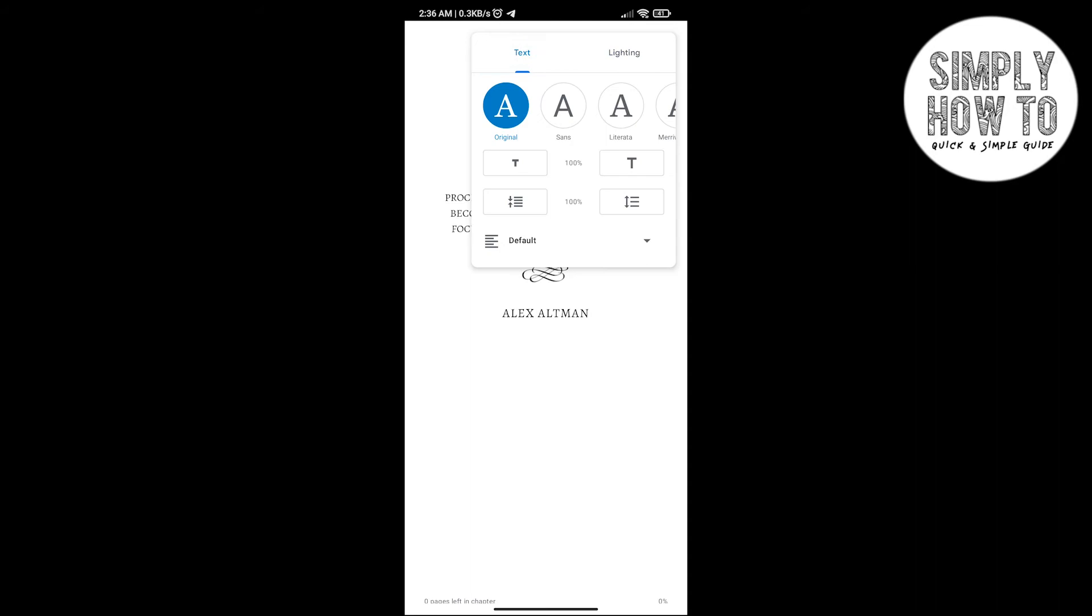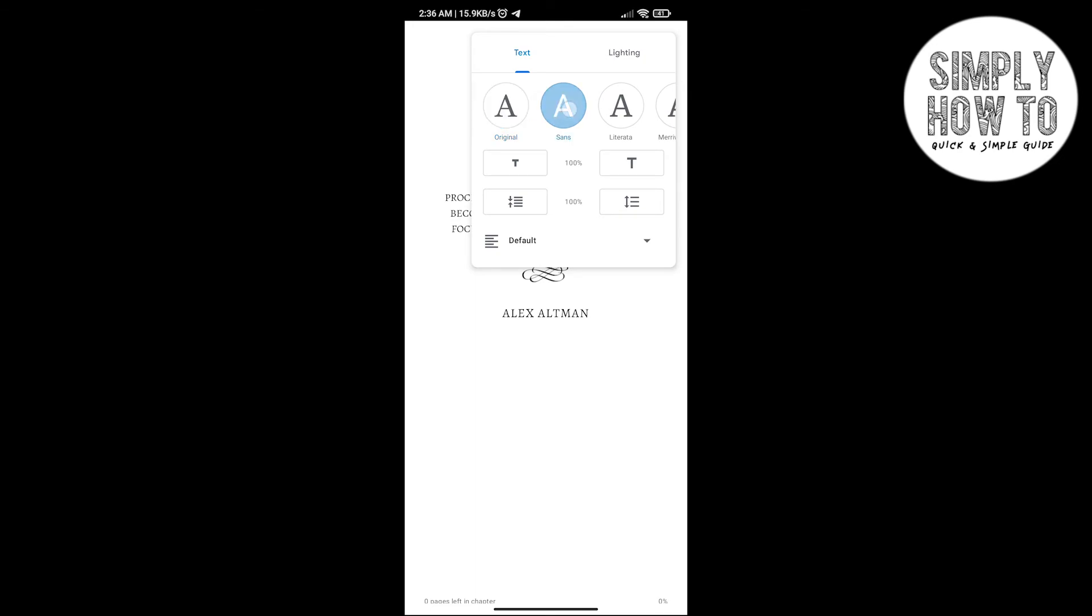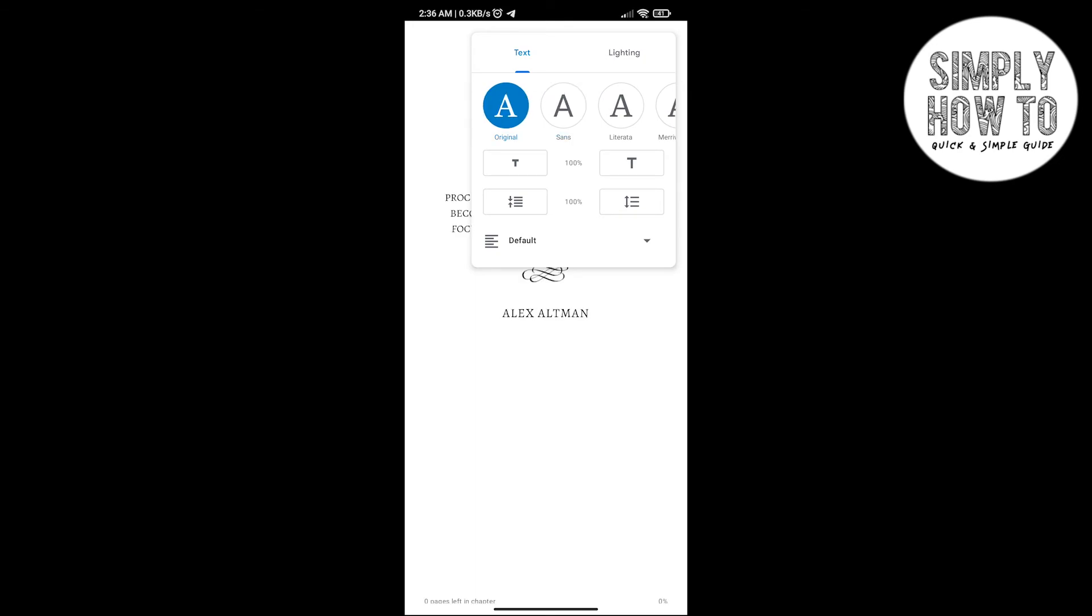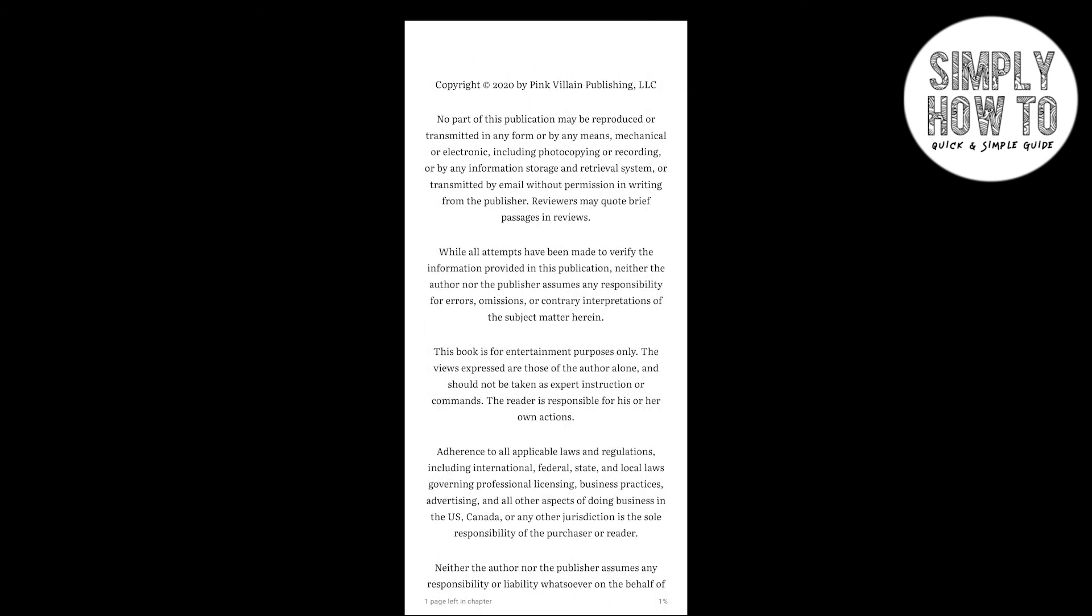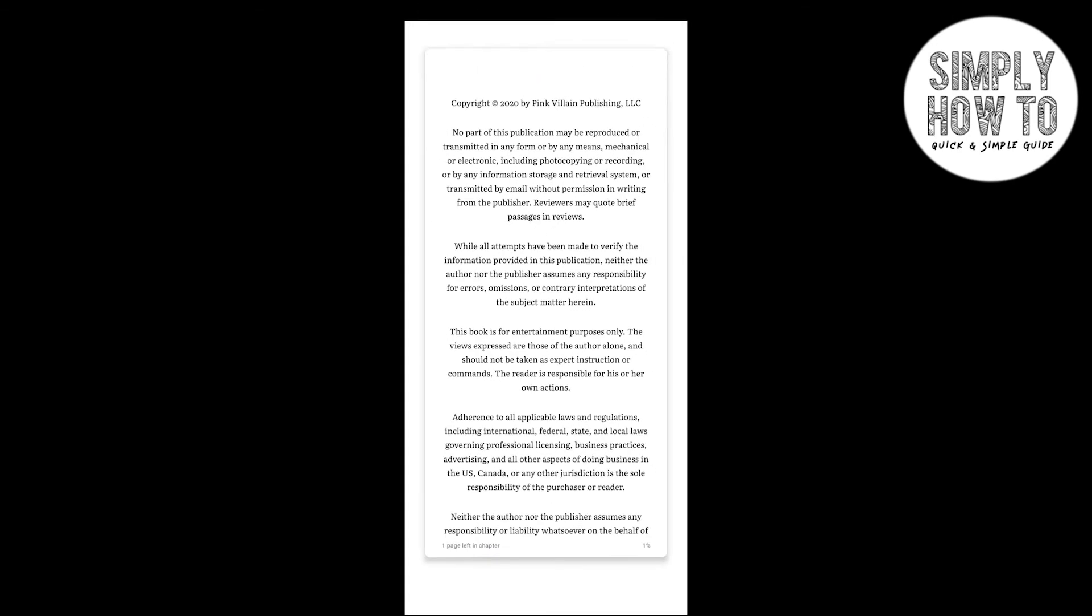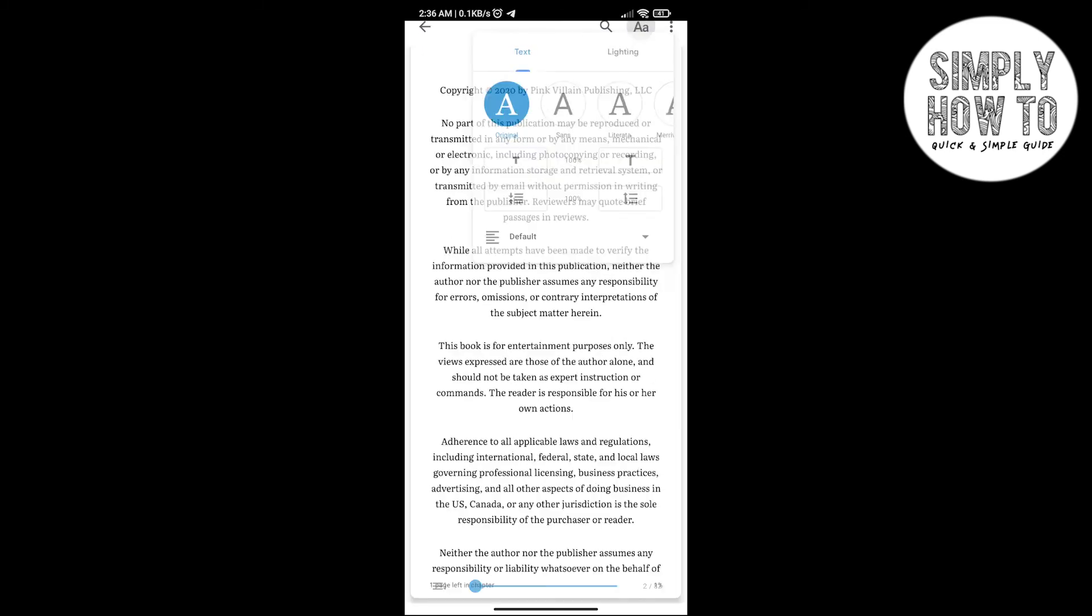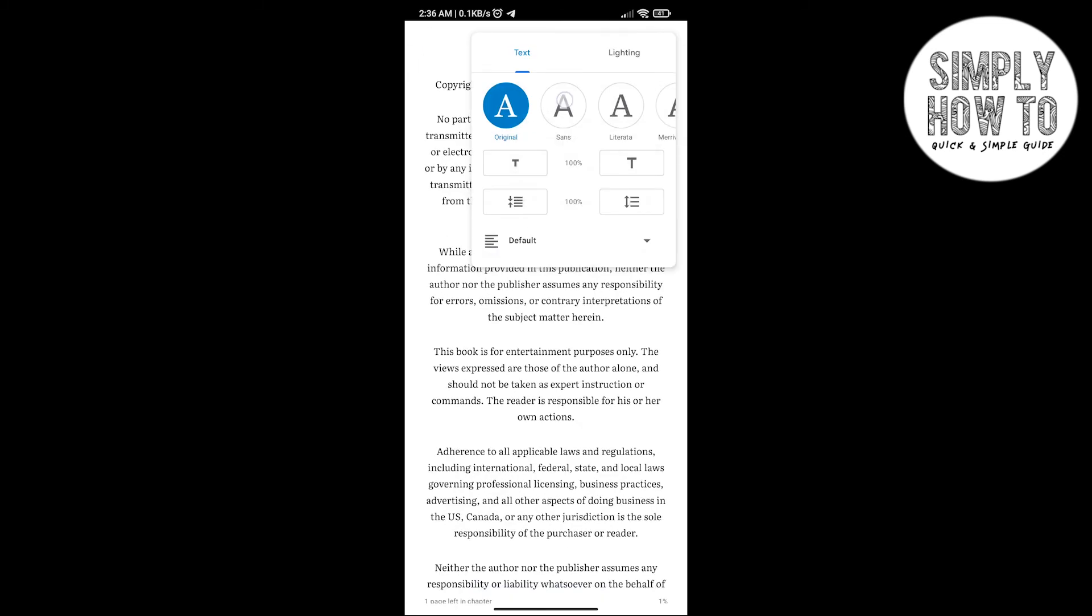...you want to change the font, it's from here. Text – go to Text, and then choose the font from here. If you want it to be Sans, here is the original font. Let's see how it looks. And here is the Sans font, here is the Literata font, here is the Merriweather font, here is the Vollkorn...